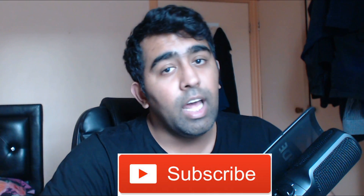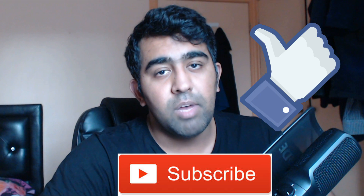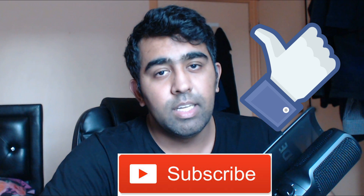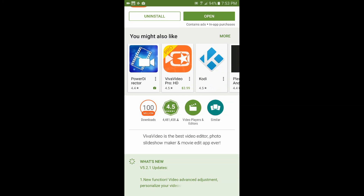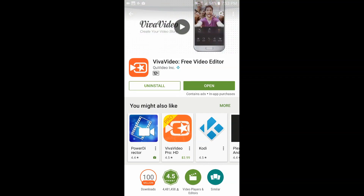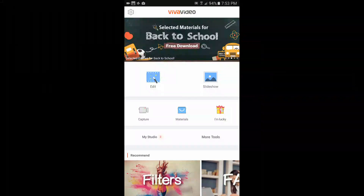If you haven't subscribed to the channel please consider subscribing, and if you like the video smash that like button. With that being said, let's get started. This is the VivaVideo editor — it's a free video editor but you can buy the pro version as well. So I've already downloaded that and I'm going to open the app.